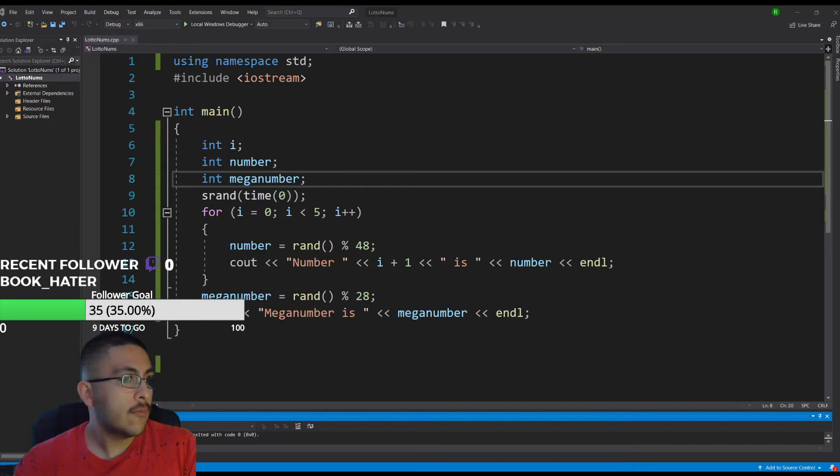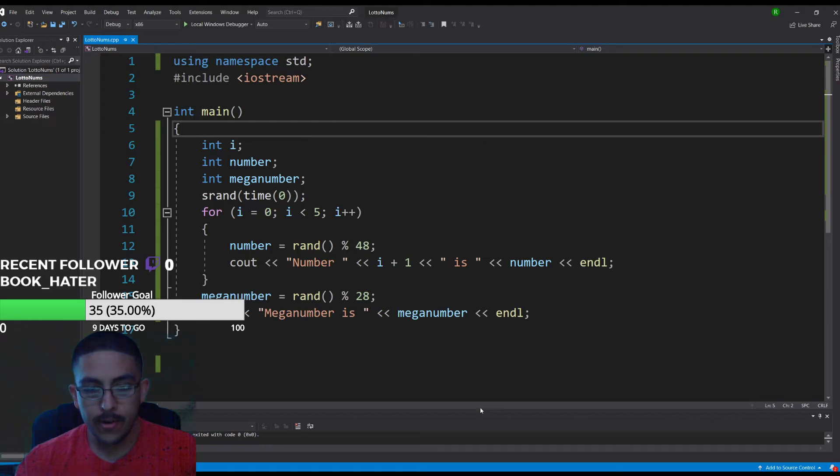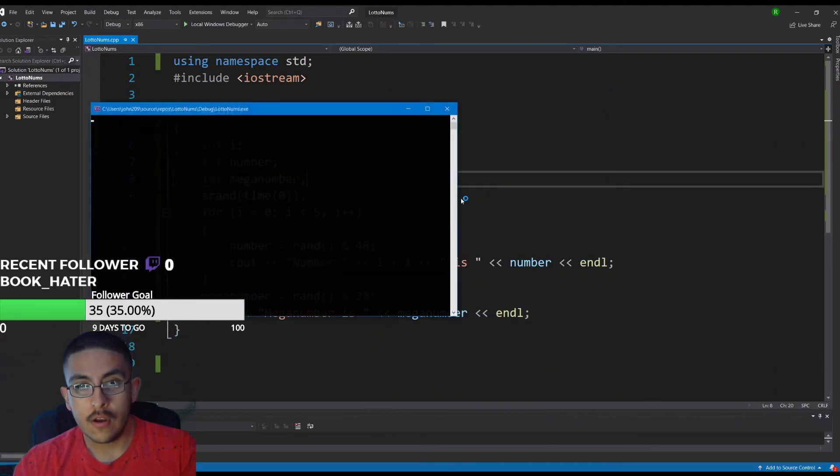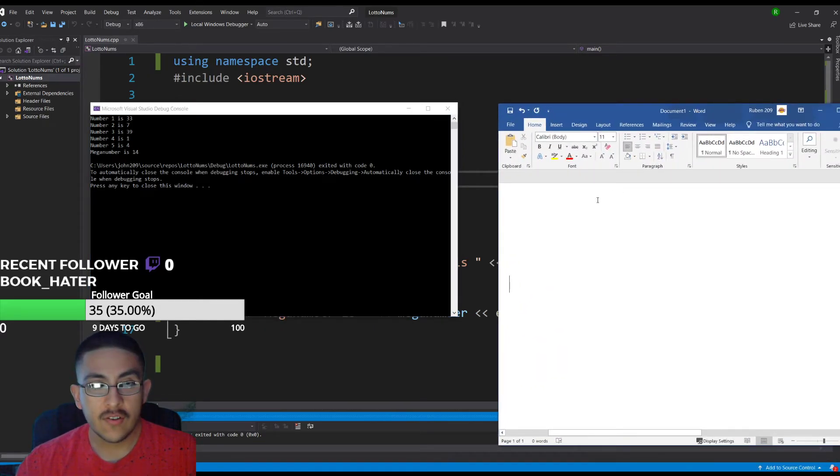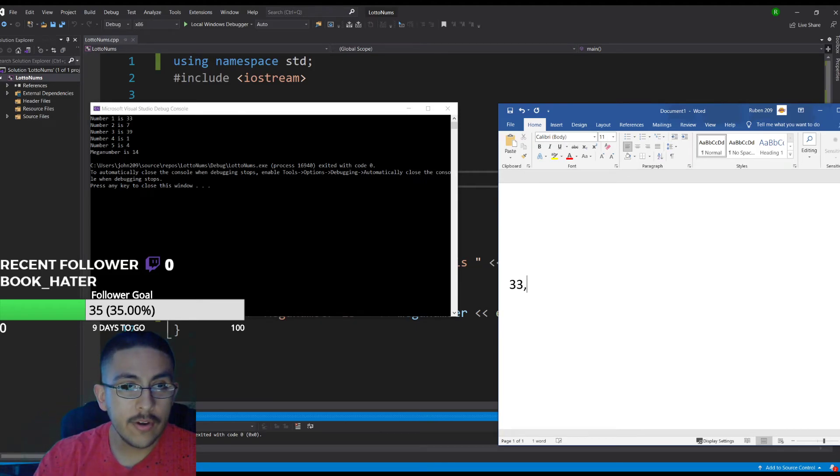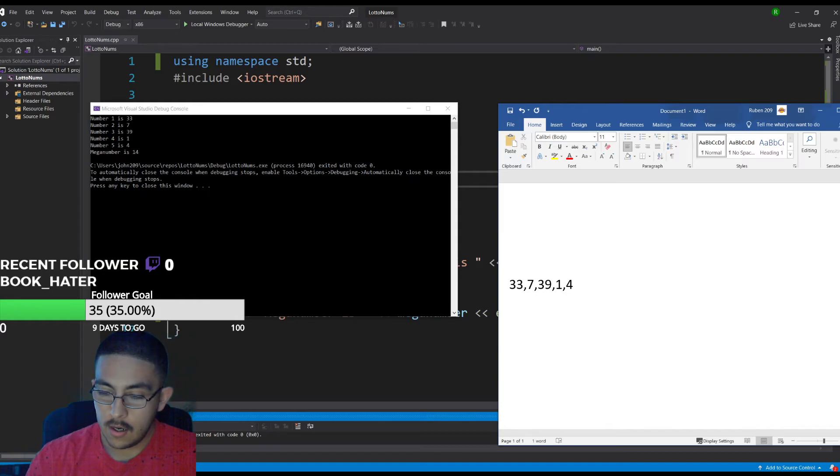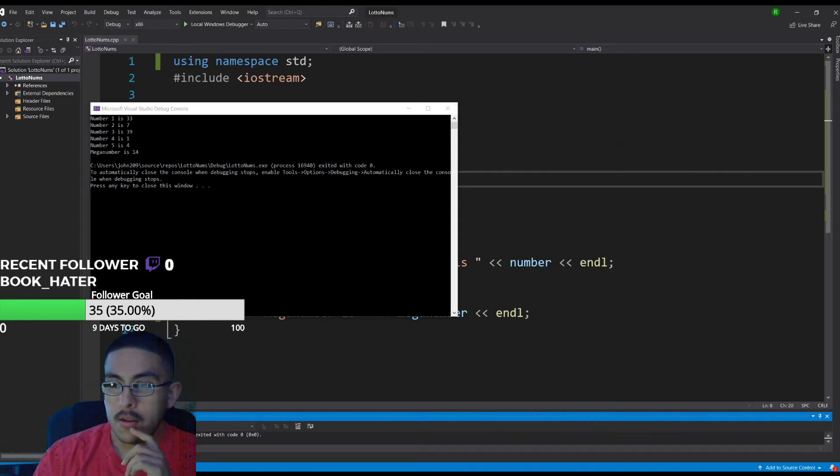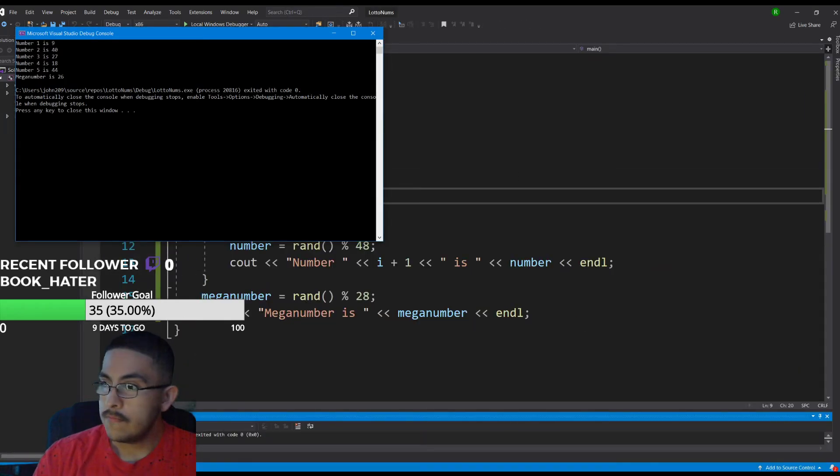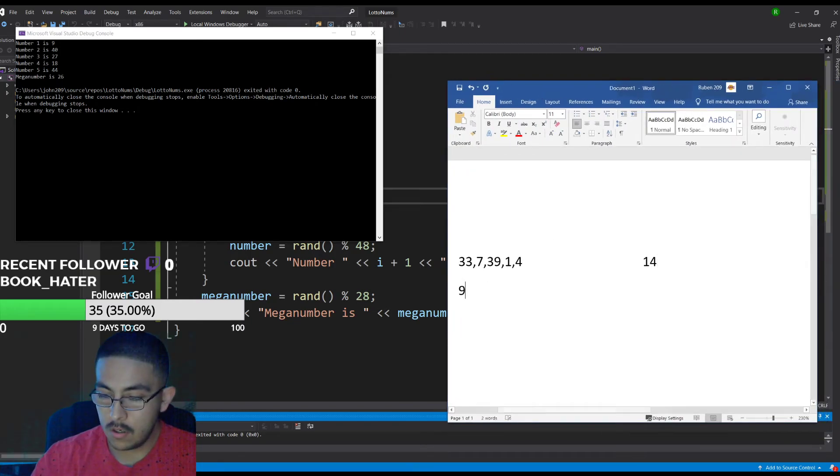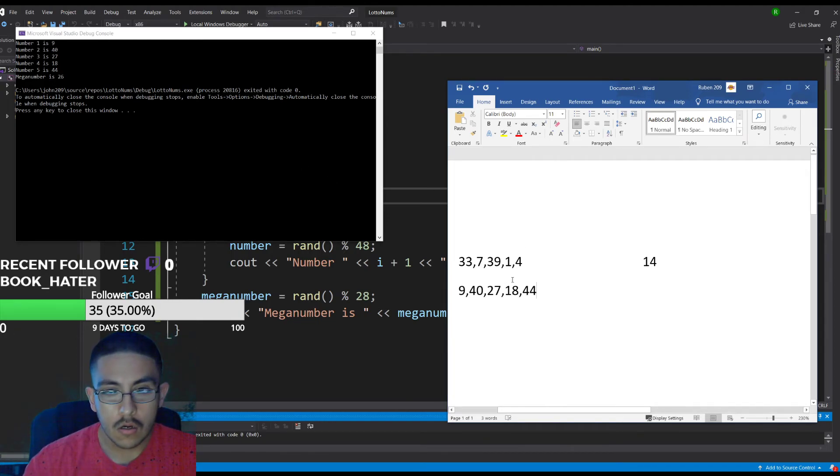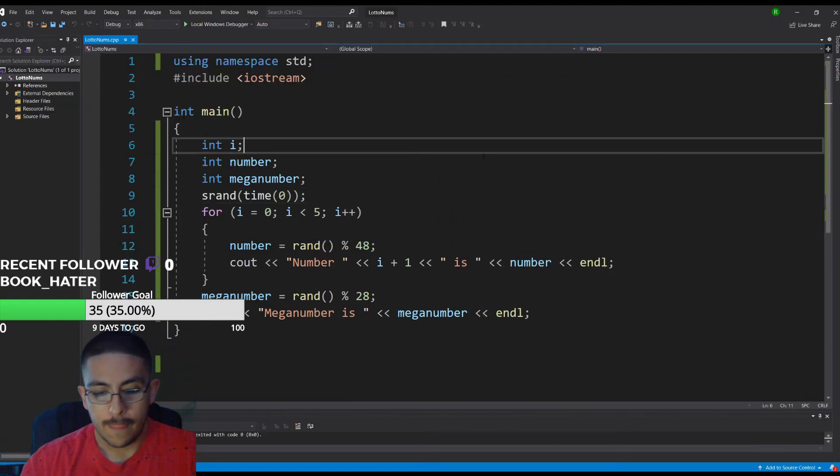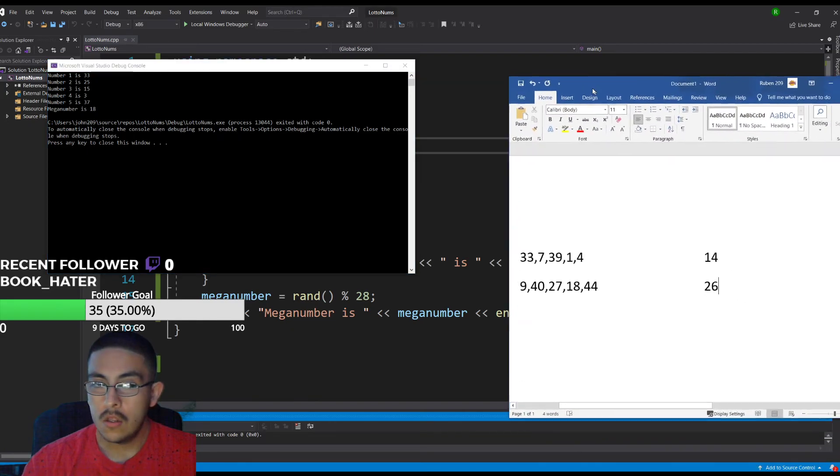I'll just get a word doc open. I want you to see I'm actually going to use the numbers that I generate. We're going to call five of them. So if you see the console window, these are actually the numbers: 33, 7, 39, 1, 4, and the mega I'm gonna put over here. Then I'm gonna run it like four more times. Bring the word doc over here. 40, 7, 18, 44. Those look weird because those numbers are small but here's what it is.